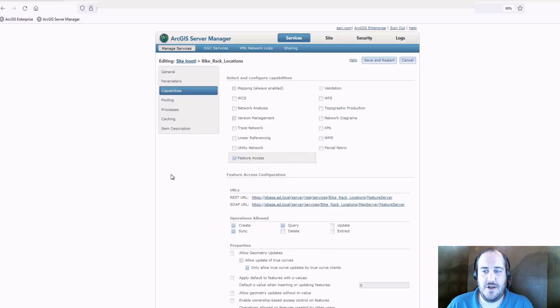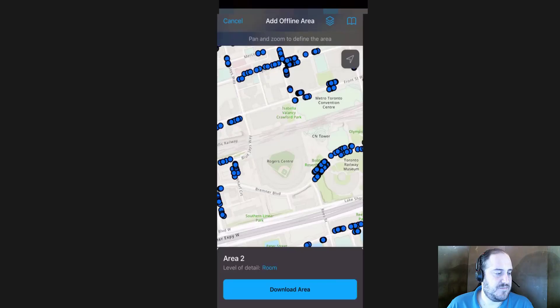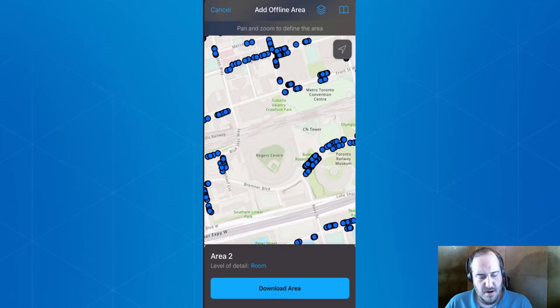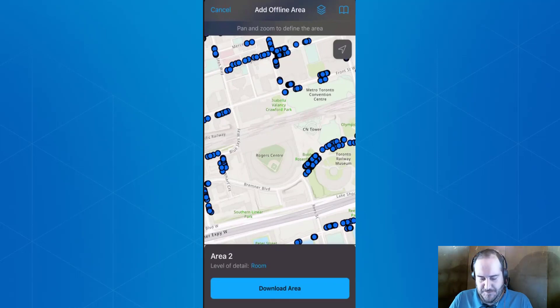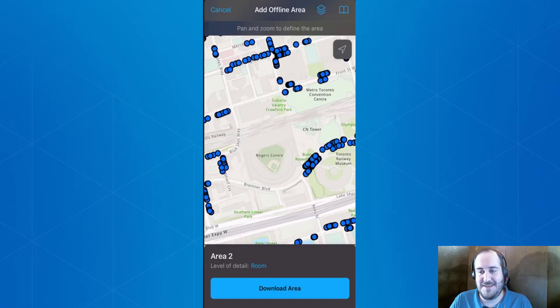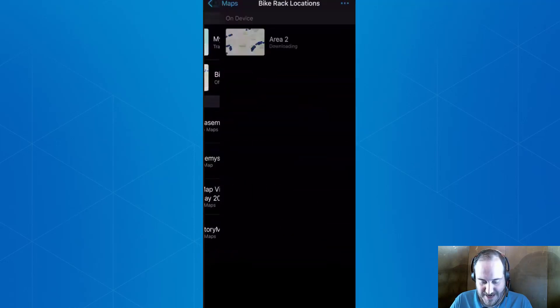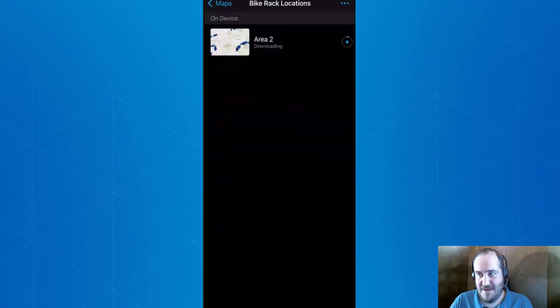So let's take a look at how this is going to happen for us. Let's download an area. Let's say that we need to add some additional bike racks where lots of Blue Jays fans are coming in to watch games. So let's go ahead and download this offline area.